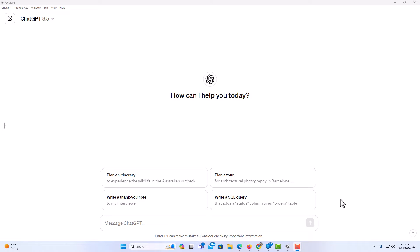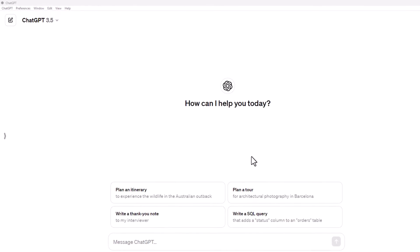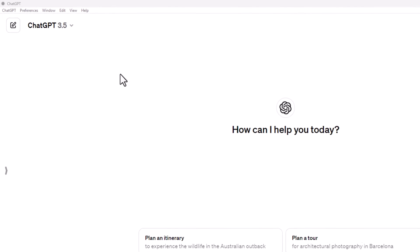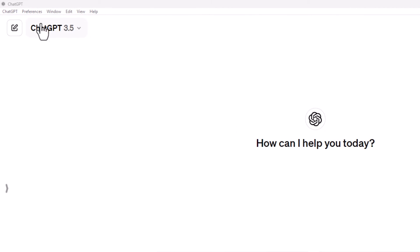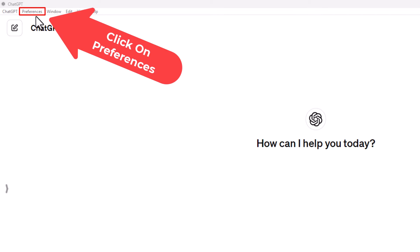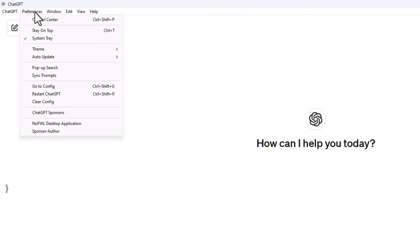Always on top is an option that's built directly into ChatGPT. To access it, go up to the upper left hand corner where you see the Preferences tab. Click on Preferences, then right here, Stay on Top.